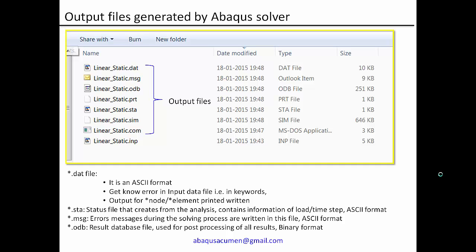Let's look at what output files are generated by the Abaqus solver. Once the input file is submitted to the Abaqus solver, it goes through your input deck file and solves for it. Once the analysis is complete, you will get a set of files. I will brief you about the important essential files for our use.